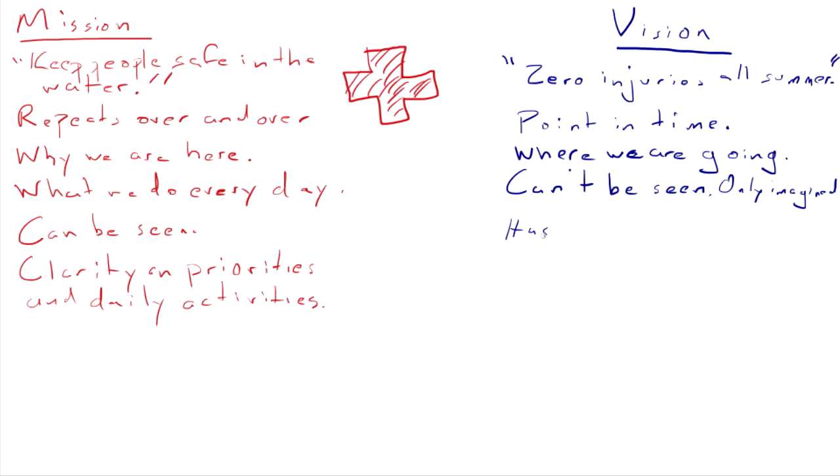Visions usually, good visions, have emotional content. There's something kind of exciting about imagining that last day of summer where there were zero injuries all year. Keeping people safe is good, not the same sort of compelling emotion as a vision.